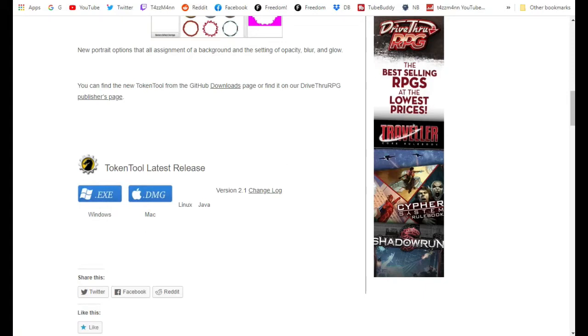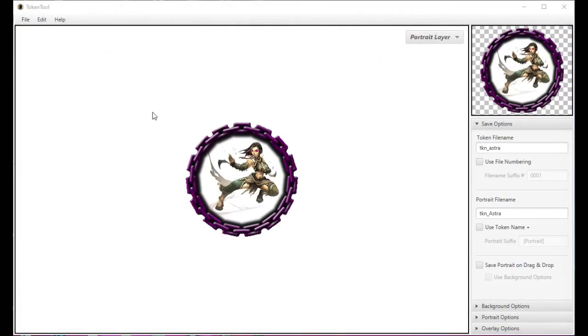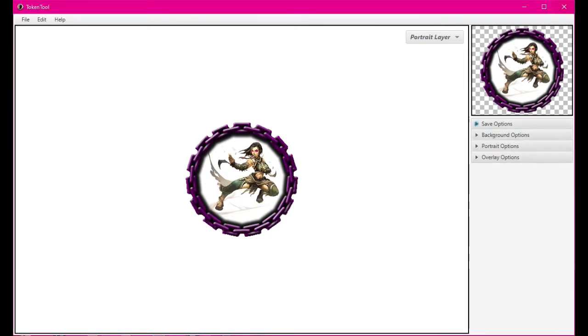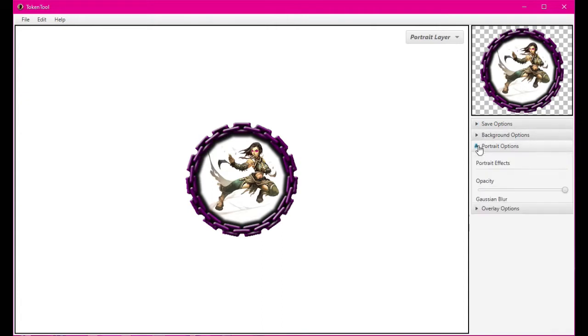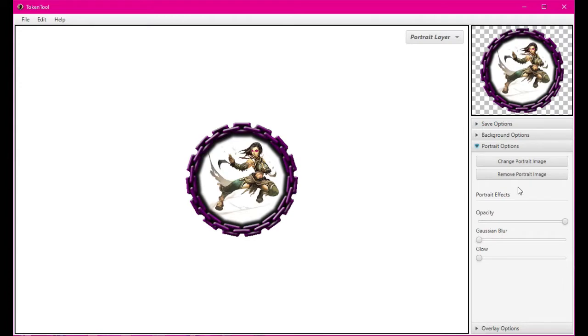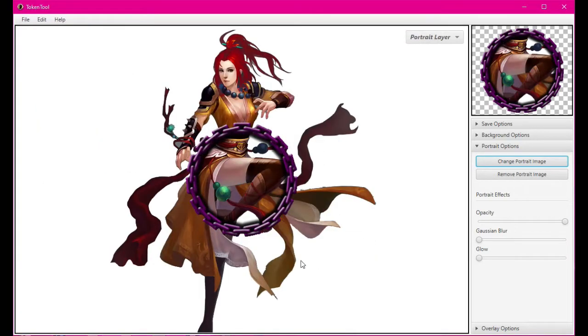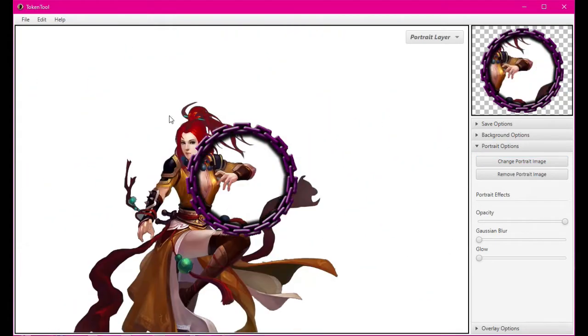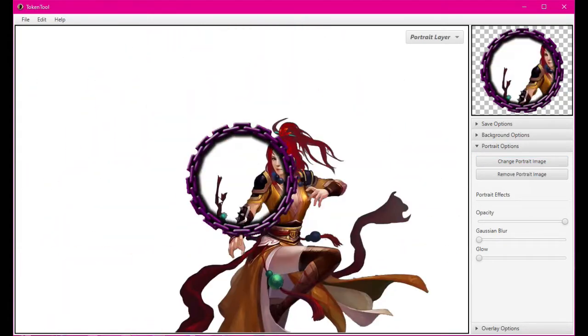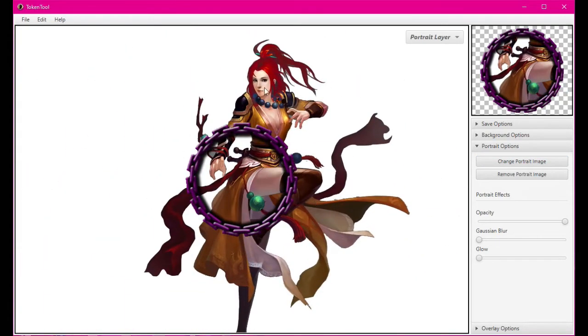When you launch it, it won't look quite like this because you won't have this chain overlay, but other than that it'll look pretty much similar to what we're looking at here. The first thing you want to do when you pull up Token Tool is bring in an image. If you go to the portrait options here, you can actually say I want to bring in an image. I'm going to bring this monk here with a black background.